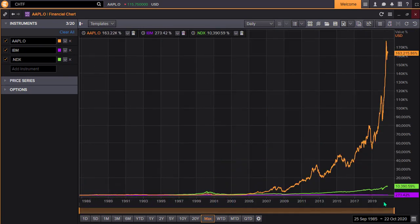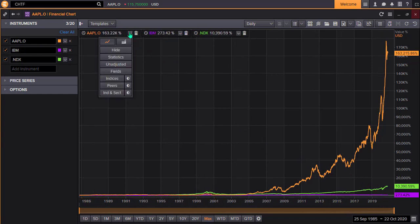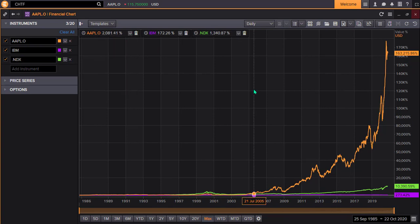You can make changes to the chart using the drop-down menus on each of the instruments as well. These menus mirror the instrument-specific menus on the left. Once you have the chart you need, you may wish to view the data as a table or export either the data or the chart.